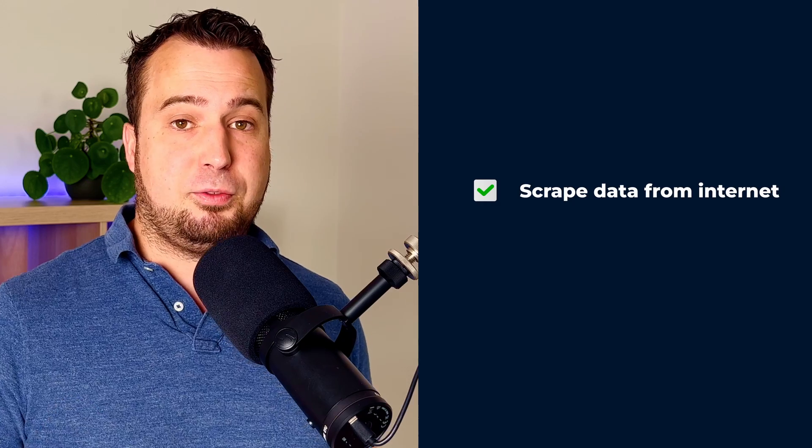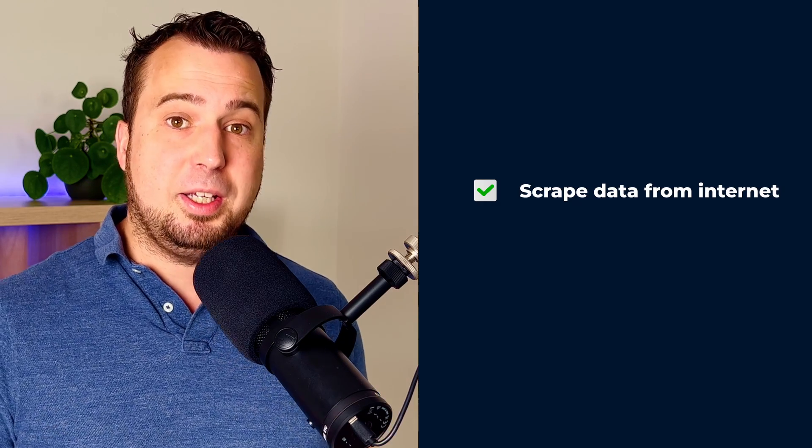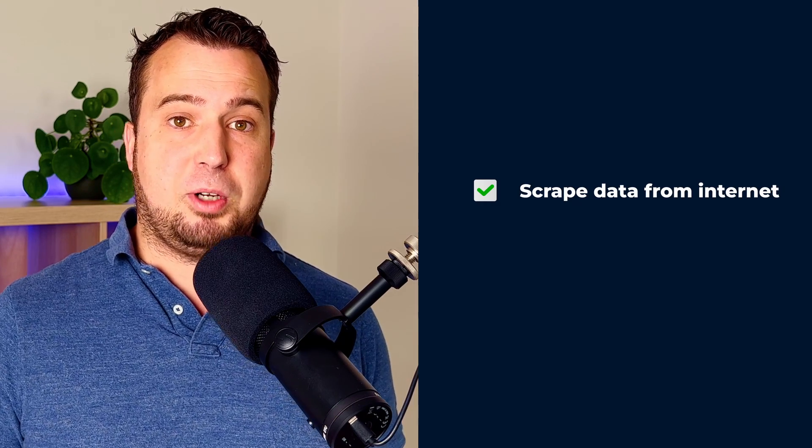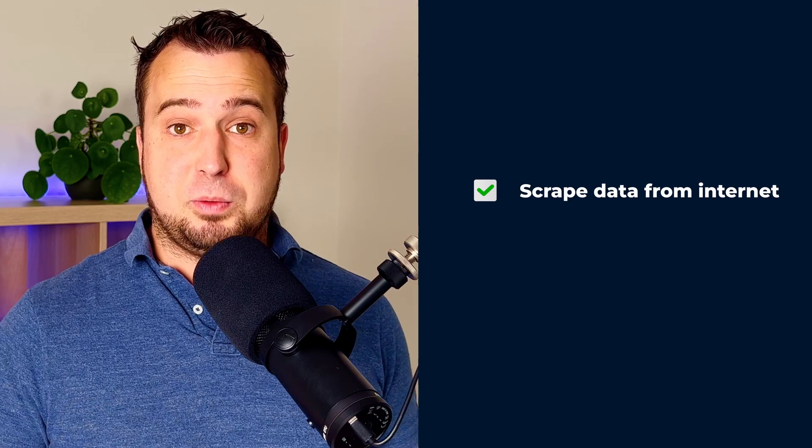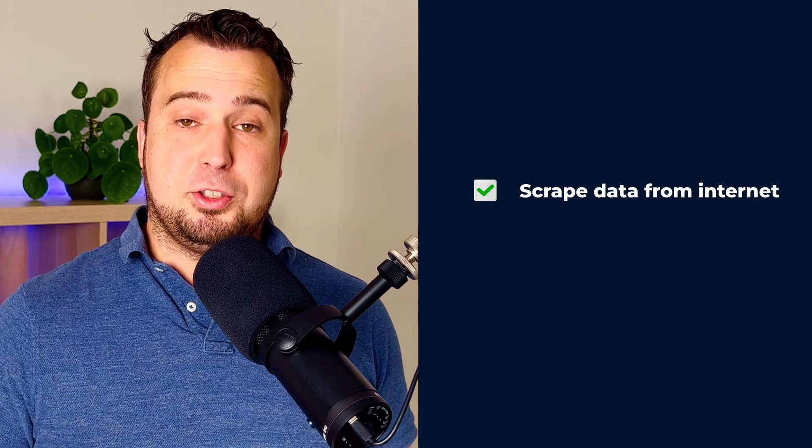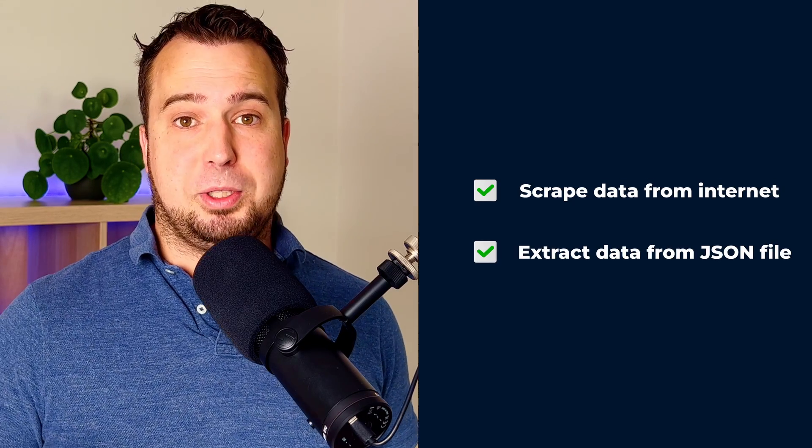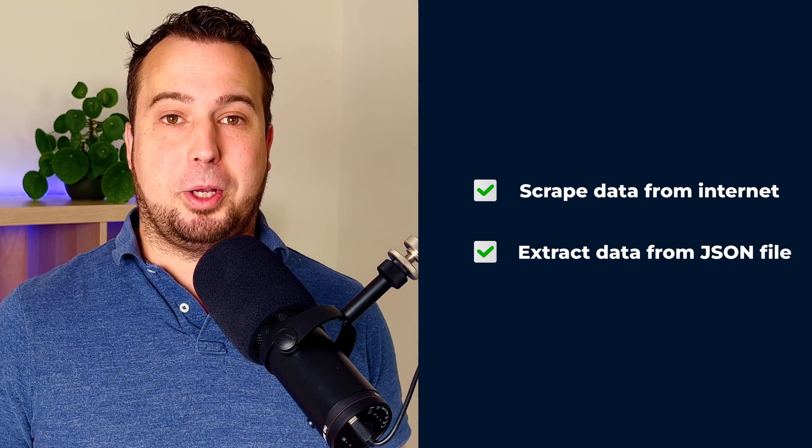Now, this video consists of two parts. In the first part, I'm going to show you how you can scrape data from the internet with ScrapeGraph AI. And in the second part, Marco Vinici Guerra, one of the authors of this GitHub repository, is going to show how you can extract data from a JSON file. Let's get started right away.